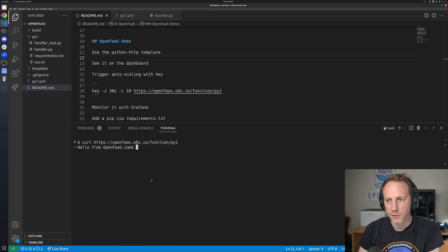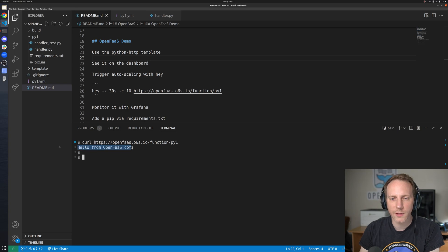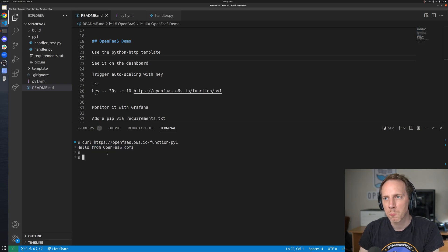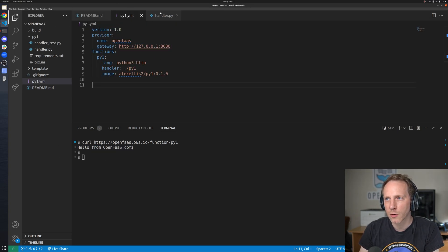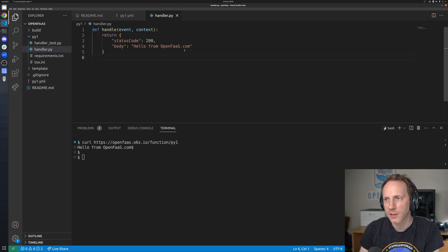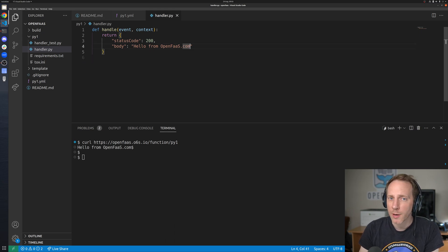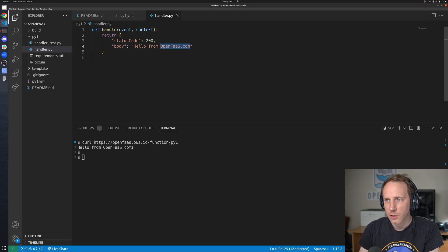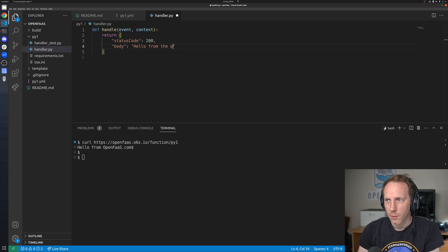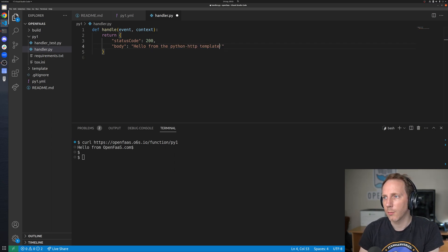There's an invocation and we got hello from OpenFaaS.com we didn't get a new line on that that's quite normal for HTTP response and we could probably put one in there we can maybe just change this hello from the Python HTTP template.